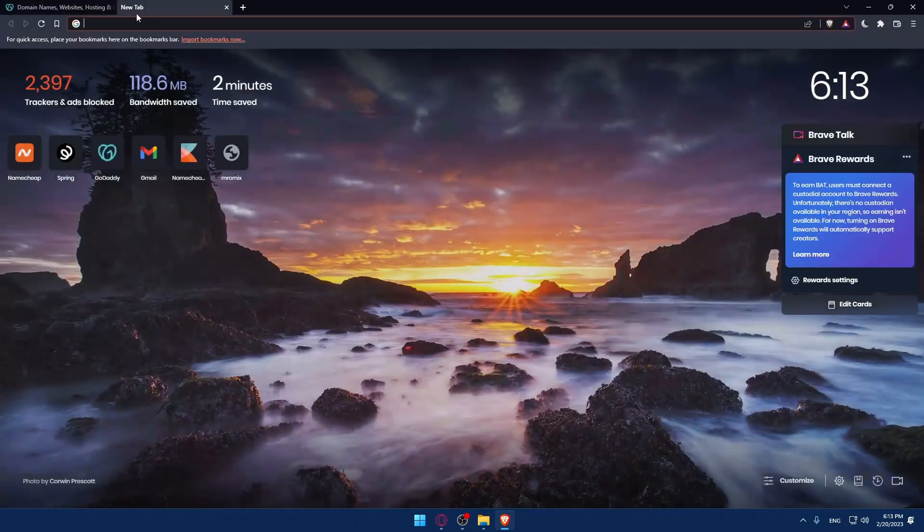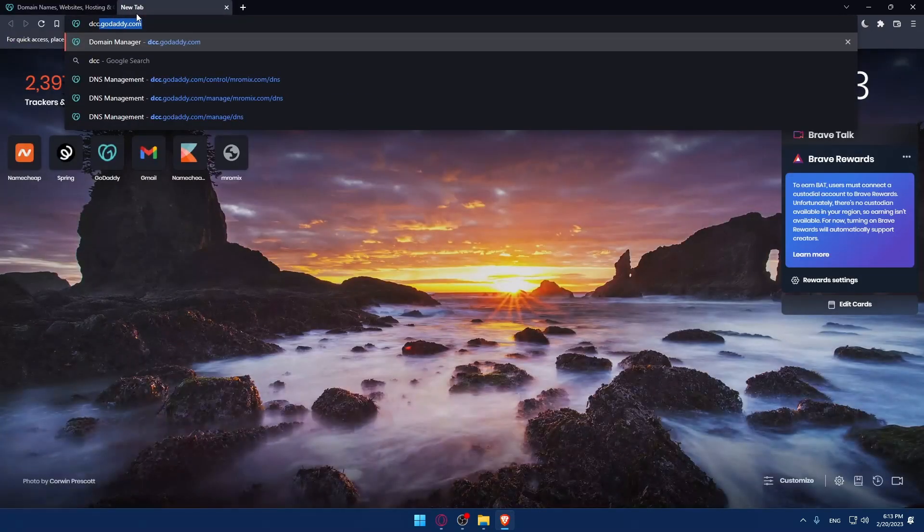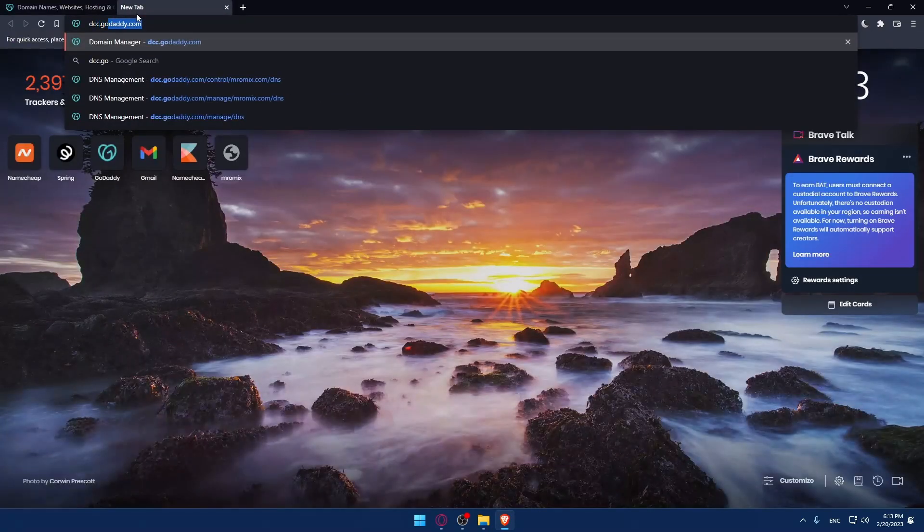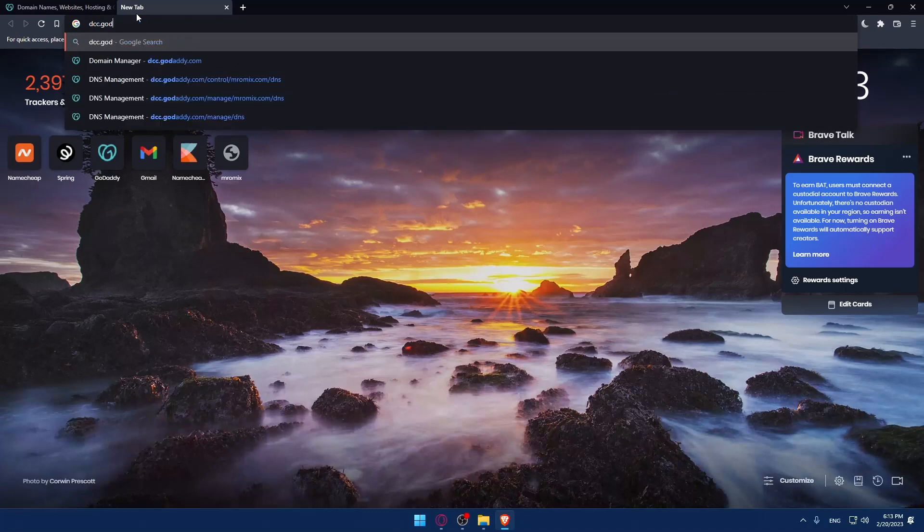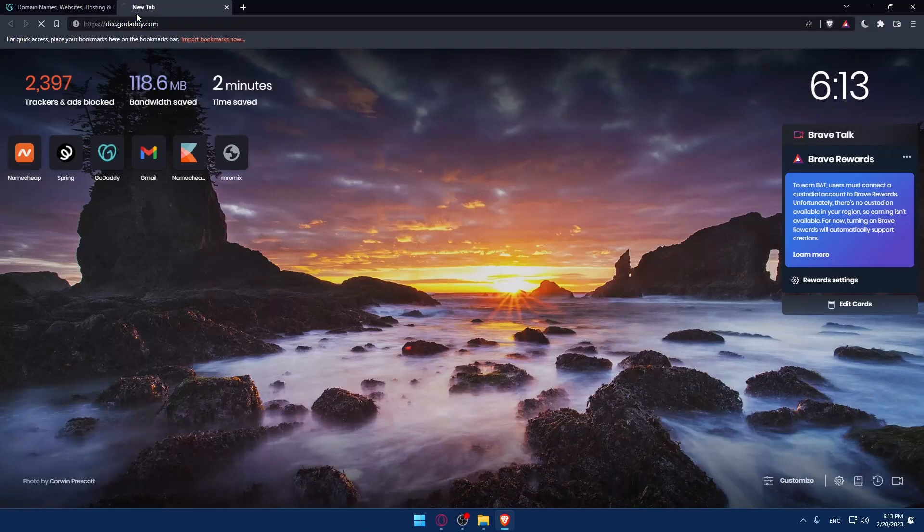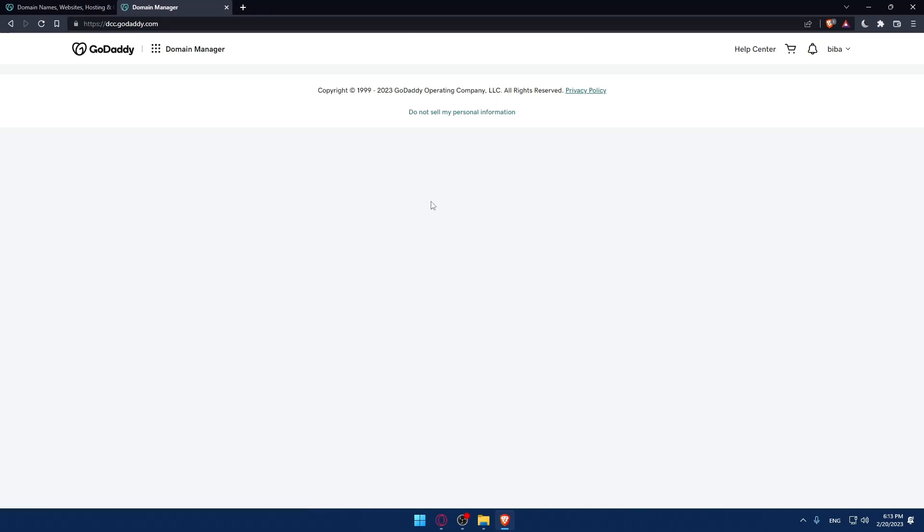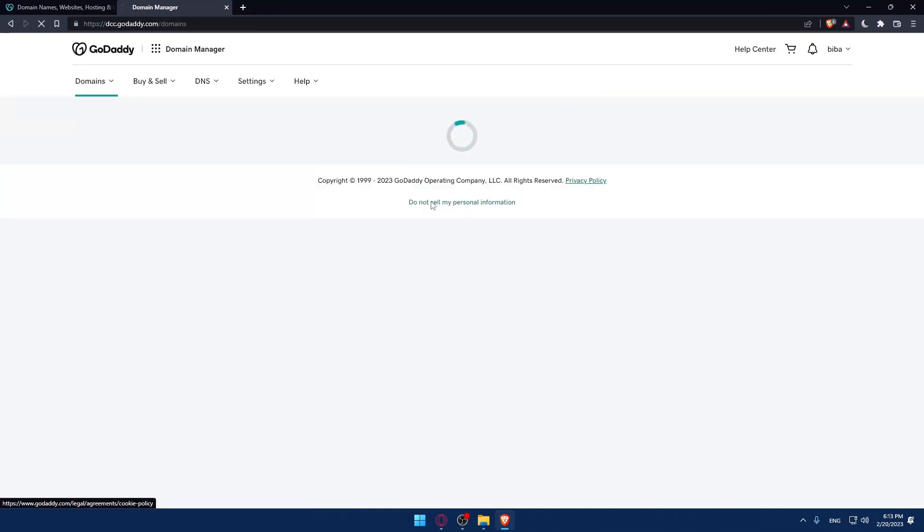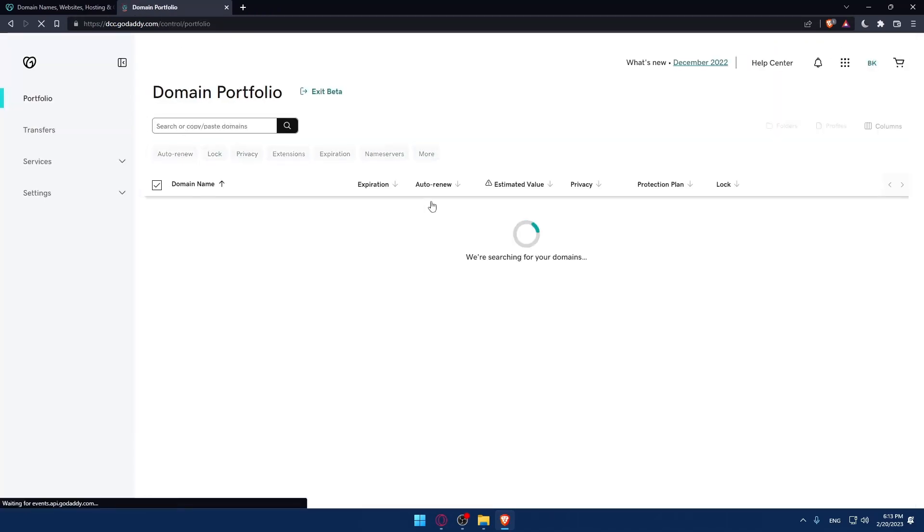Go and open a new tab, then type dcc.godaddy.com and hit enter. This will take you to the domain control page. If it asks you to log in again, just do it.